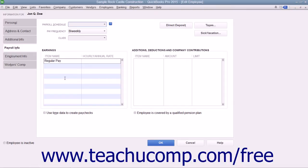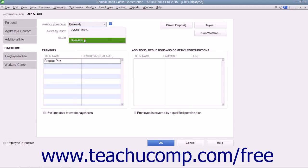On the Payroll Info tab, select the Payroll Schedule for the Employee from the Payroll Schedule drop-down menu.